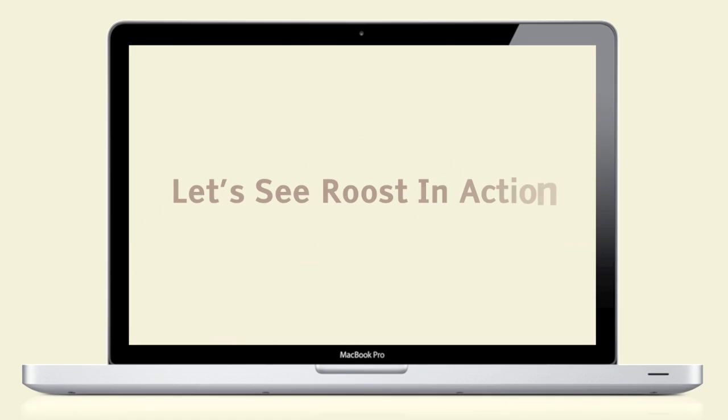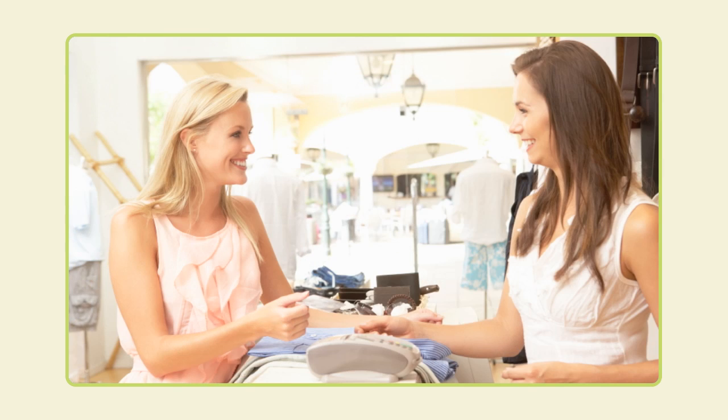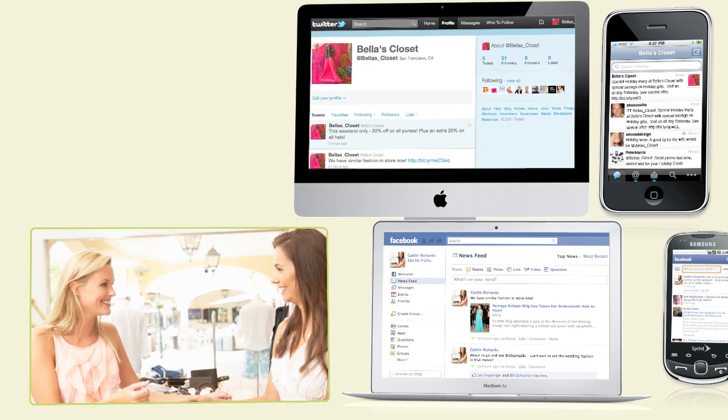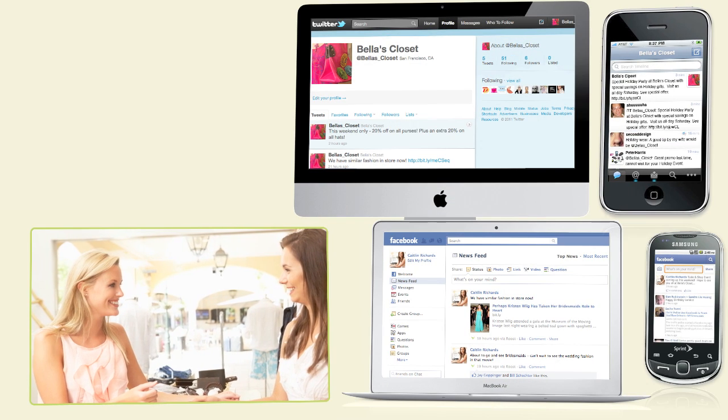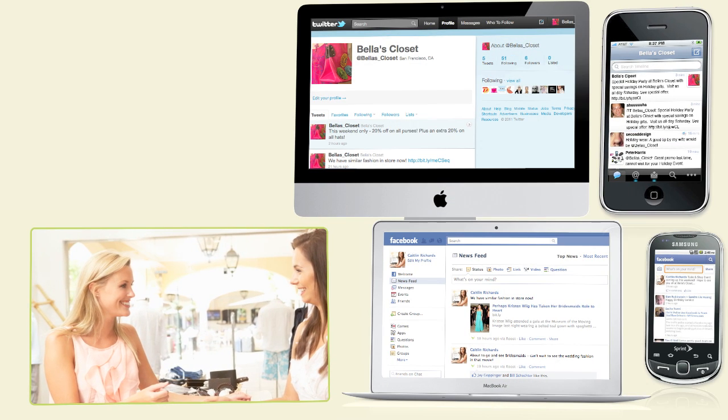Let's see Roost in action. Here's Caitlin, the owner of Bella's Closet, a clothing boutique. She's very busy but understands how powerful social marketing can be to build a loyal customer base.